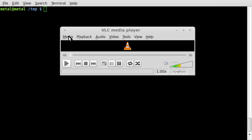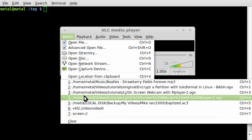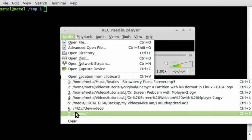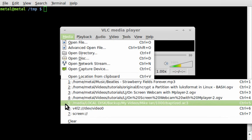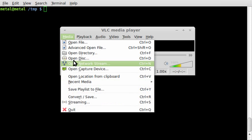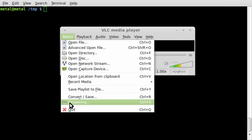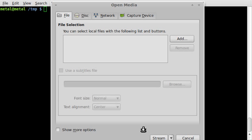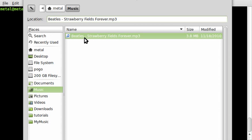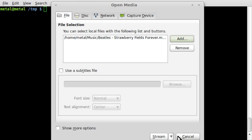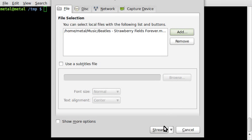So what I'm going to do is simply go to media, go down to streaming. Let's drag this up a little bit and click add. I'm going to choose an MP3 I have here, click open, and click stream.